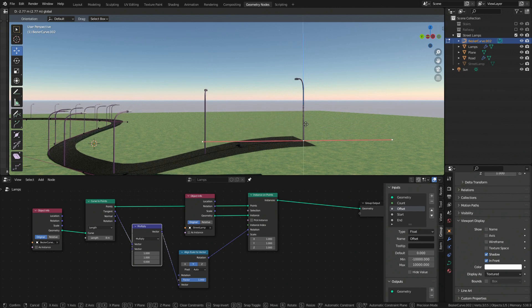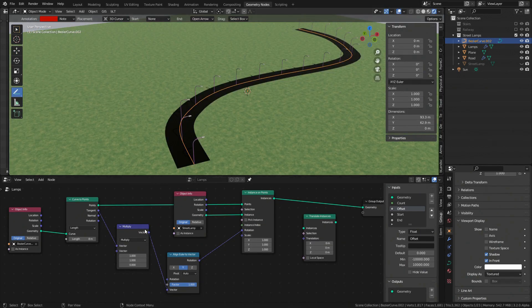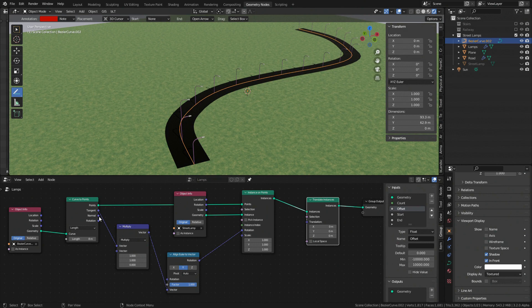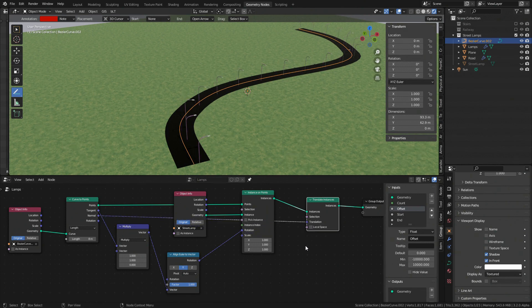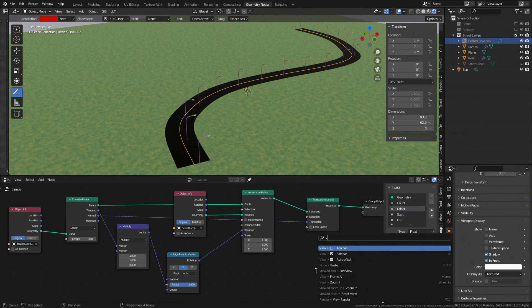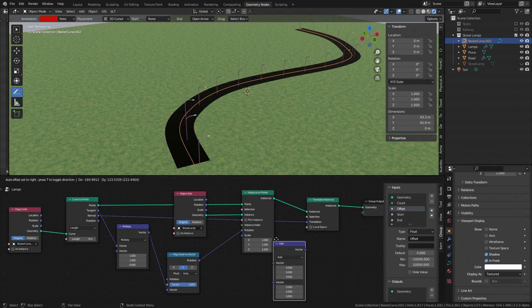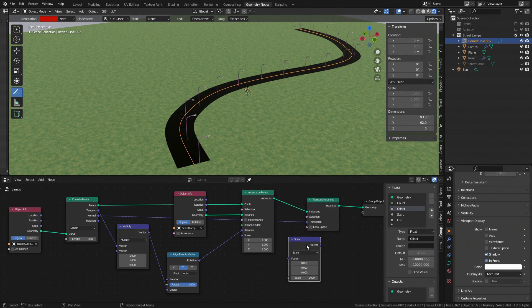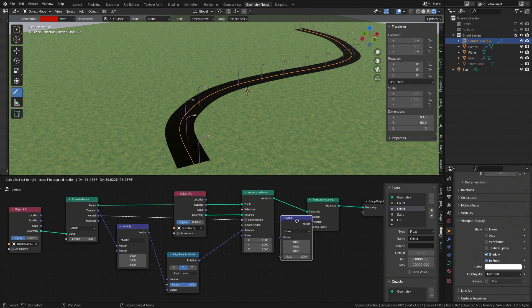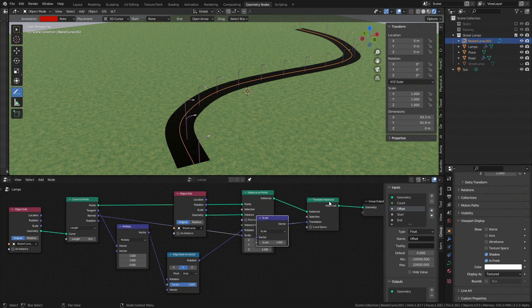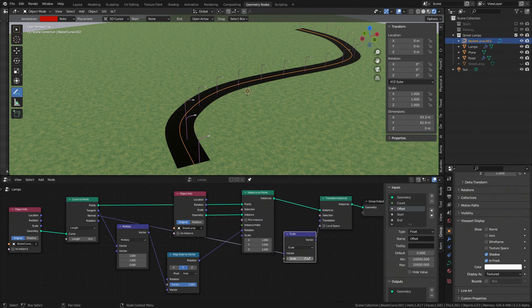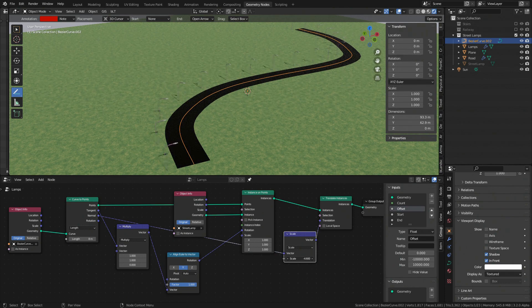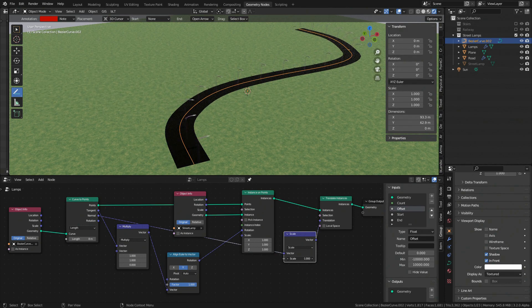Therefore zeroing the z-axis comes handy again. To offset lamps from the center we can take advantage of normal output which gives us a vector perpendicular to the curve. Let's plug it into translate instances node. And by scaling the vector we can achieve offsetting effect. And this is basically it.